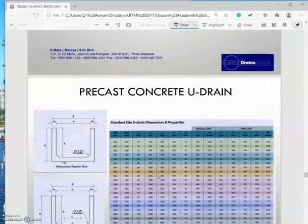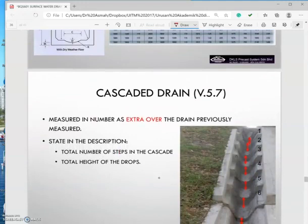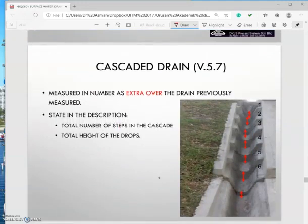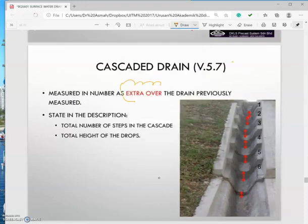And then we have the U-drain and the cascade drain. The cascade drain looks like stairs, and the reason for this is to reduce the pressure of the water flow in the drain. Normally for the cascade drain, if you look at V.5.7, it will be measured as extra over.